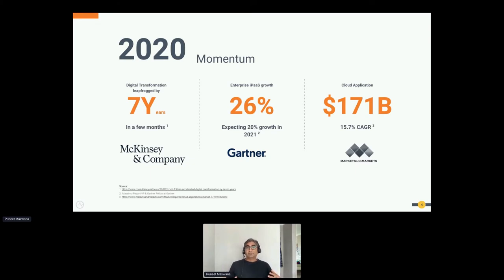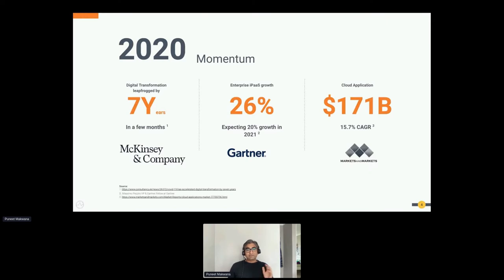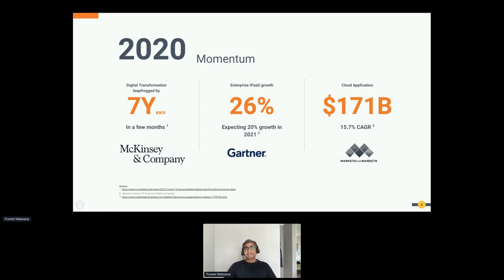There are reports where businesses like restaurants, to be productive, have to integrate with at least 20-plus APIs — think Uber Eats, Deliveroo, and others. It's not a choice; they must do it to meet growth in remote food deliveries. Another trend is the use of cloud applications, which is now higher than ever, with the majority of enterprise applications on the cloud.